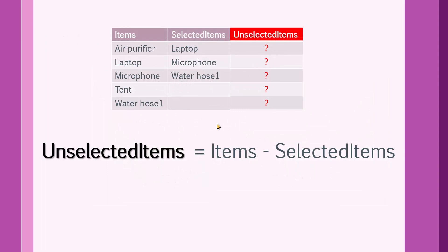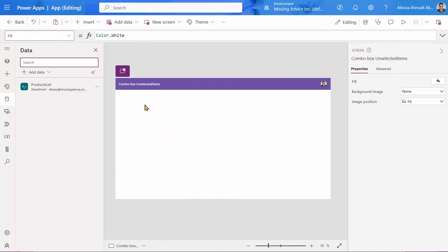I'm going to show you how to do that. The answer is simple. Unselected items are items minus selected items. If that is just enough, you can go ahead with that. If not, stay with me and I will show you how to do it.